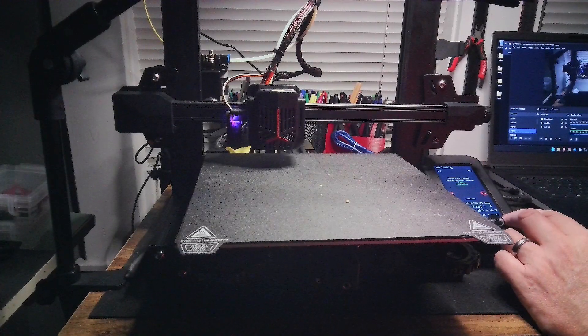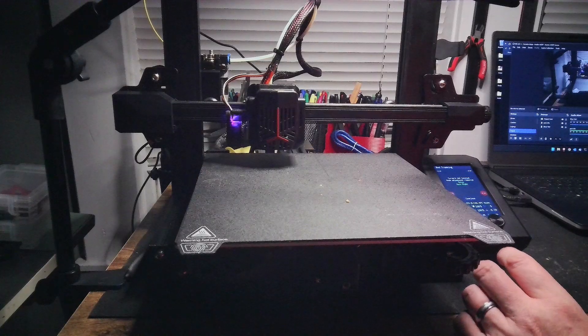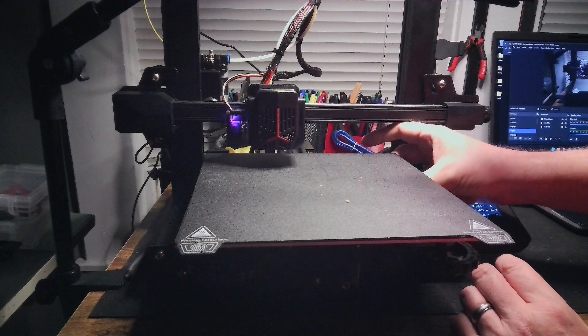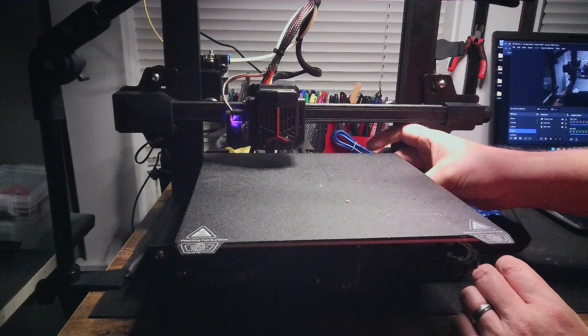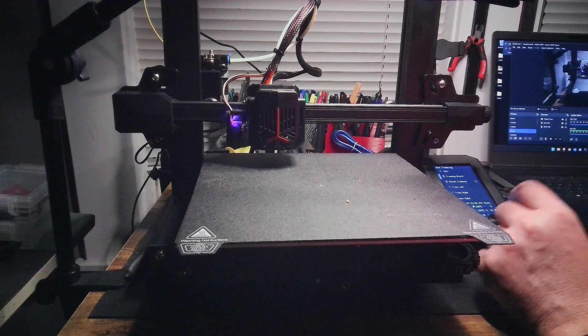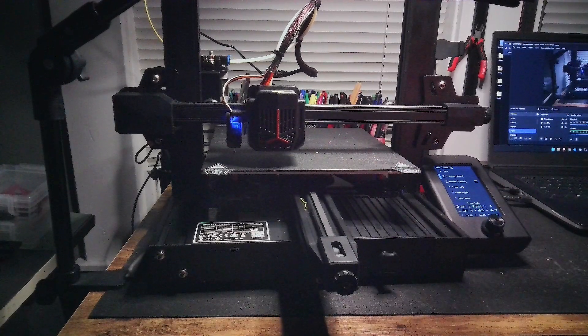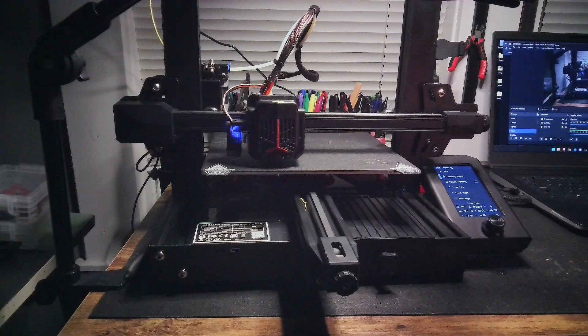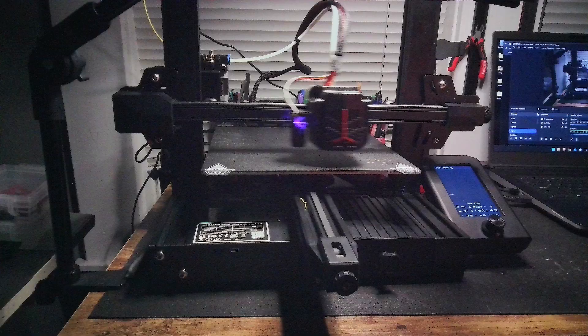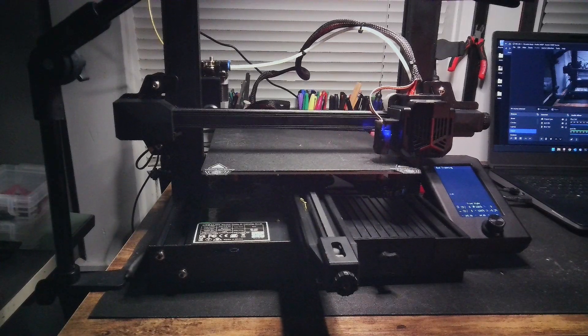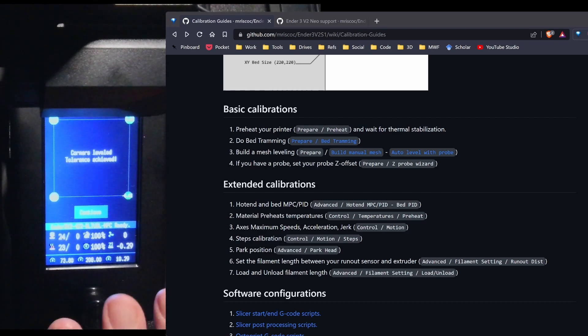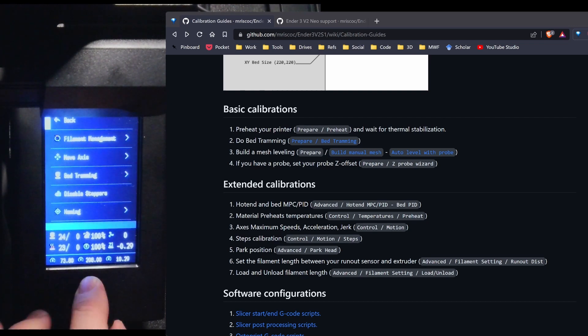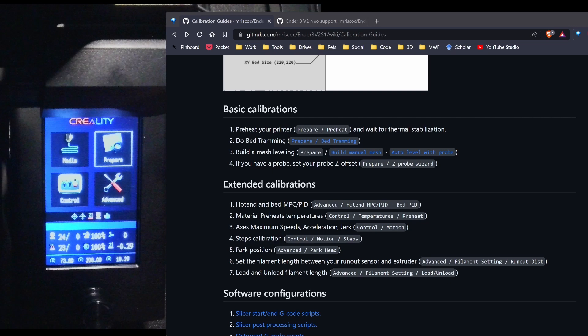Looking at the display, it's telling me to raise the back right. So I've gone ahead and done that. So I'll go ahead and run the tramming again. Now I'm just going to keep repeating this process until the wizard tells me that the bed is reasonably level. Now I went ahead and ran the process four or five times. And as you can see, I've leveled all the corners. So I'm going to hit continue. Back. Back. Back. And start with my next step.